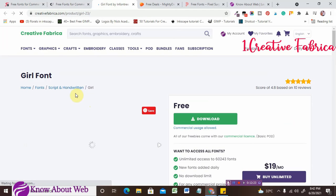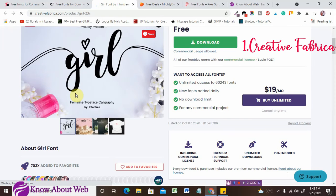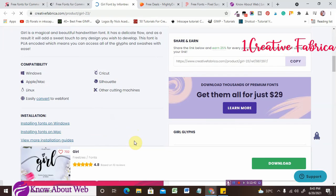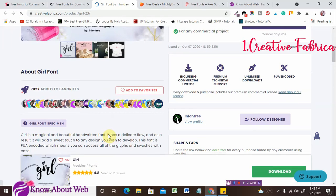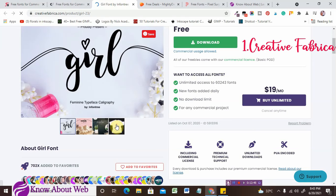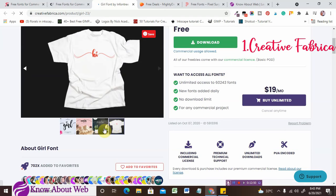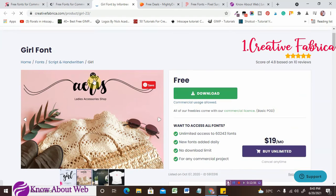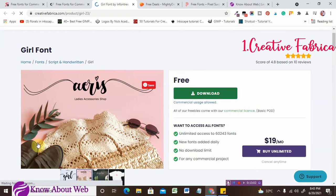I'll show you how to download the free fonts. Just sign up for free on Creative Fabrica and then you can download this free font. You can see commercial usage is allowed. The compatibility details and installation instructions are shown on the font page — they have a 4.8 rating. You can see the amazing design of the Paradise font with great glyphs. Just click the download button and it will automatically start downloading.